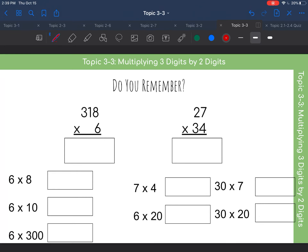Today we're going to be reviewing how to multiply whole numbers. Last year in fourth grade you multiplied three-digit by one-digit numbers and two-digit by two-digit numbers, so we're going to review that really quickly.